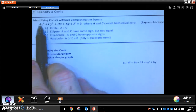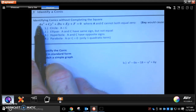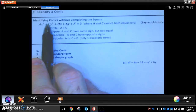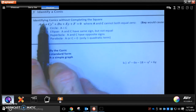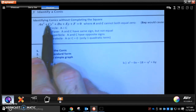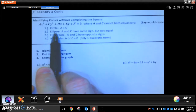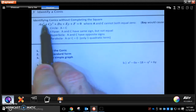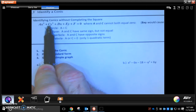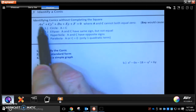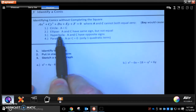If these two numbers are different but they have the same sign — so if that's a 2 and that's a 3, or that's a 4 and that's a 5, or that's a negative 7 and that's a negative 8 — if they're different numbers but they're both positive or both negative, then you're going to have an ellipse. If these two numbers are different and they have a different sign, so one of them is negative, that's how you know you have a hyperbola.